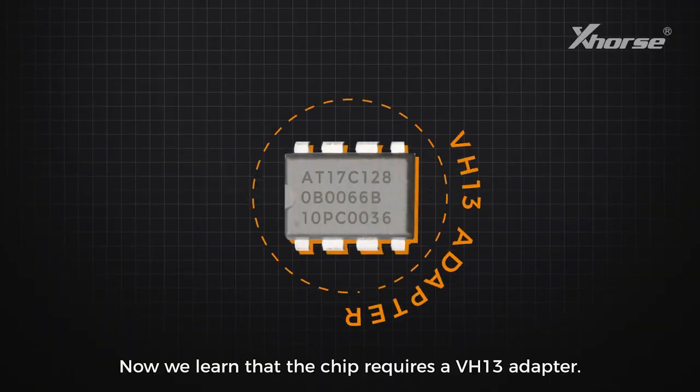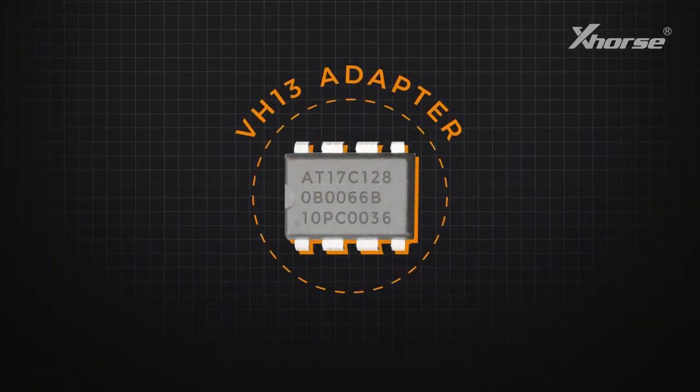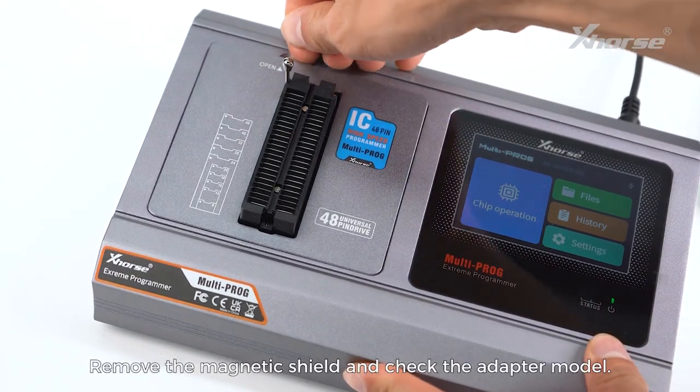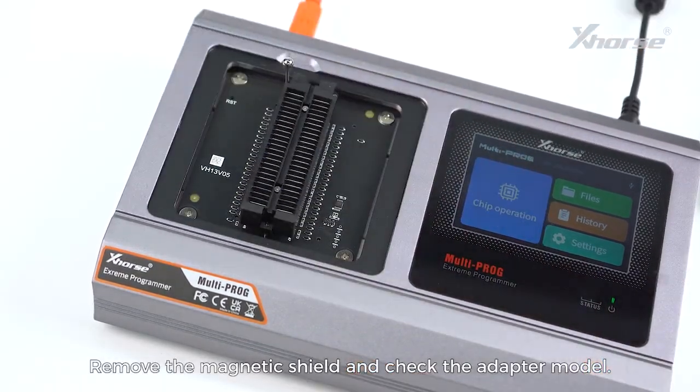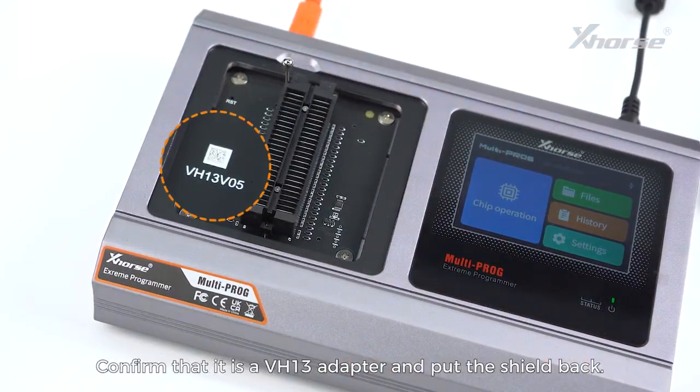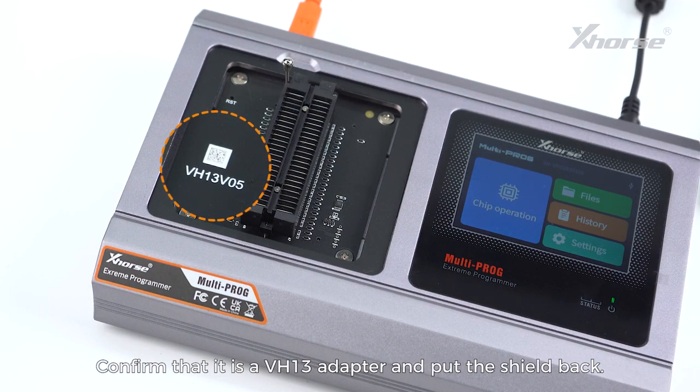Now we learn that the chip requires a VH13 adapter. Remove the magnetic shield and check the adapter model. Confirm that it is a VH13 adapter and put the shield back.